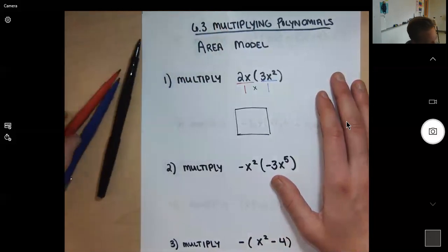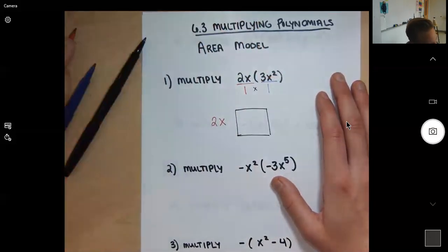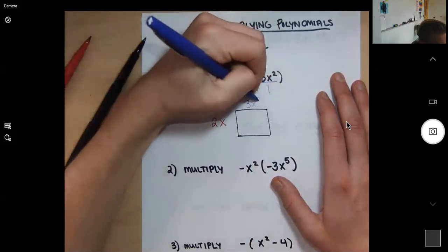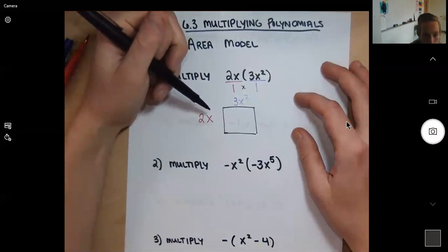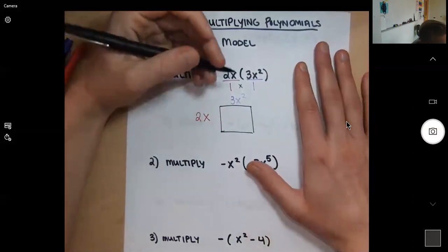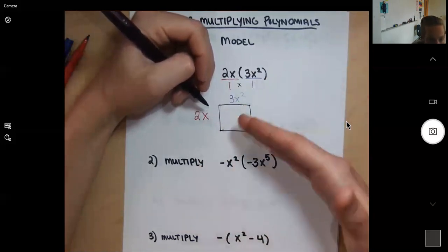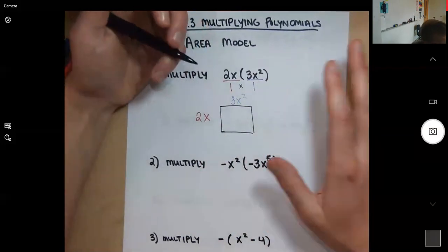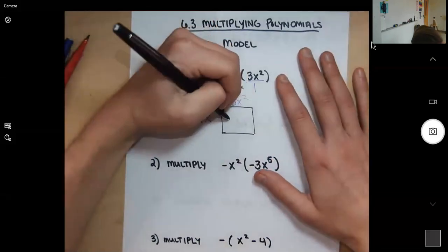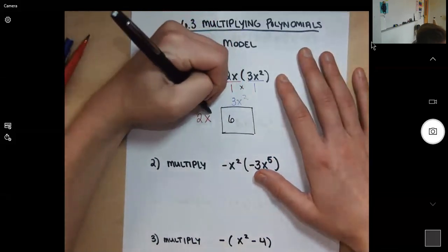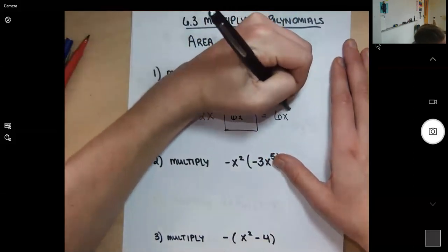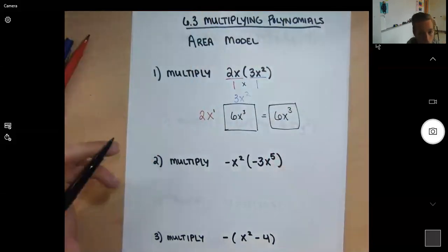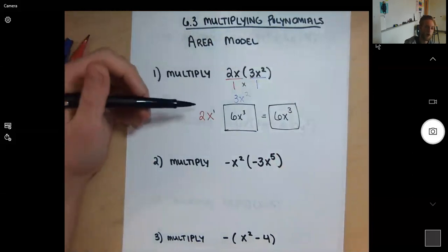I'll put the 2x on the side and 3x squared on top. Then I find the area of this box — any matching variables get multiplied together, and the numbers get multiplied together. So 2 times 3 gives 6, and x squared times x to the first gives x to the third (2+1=3). The answer is 6x to the third.